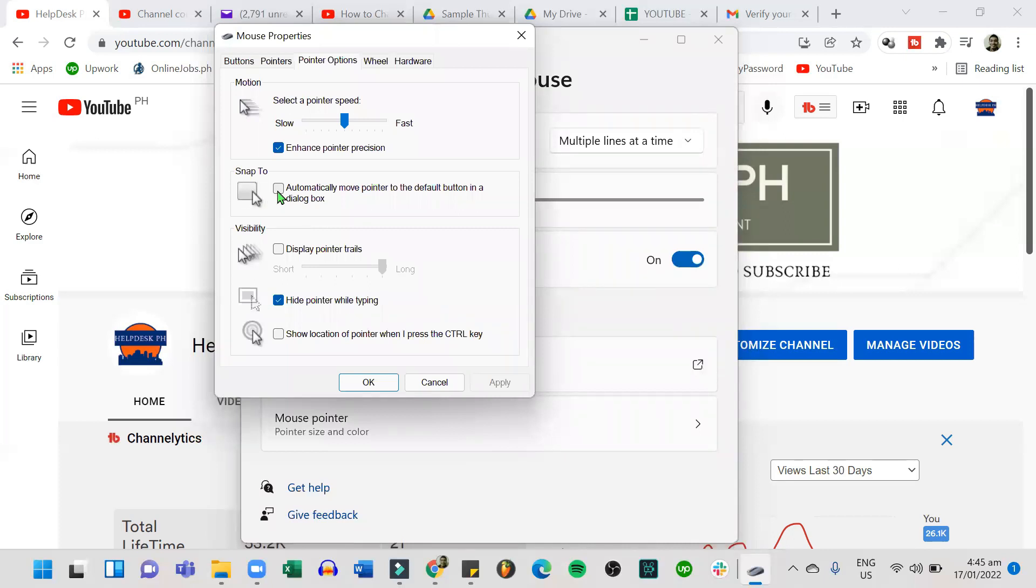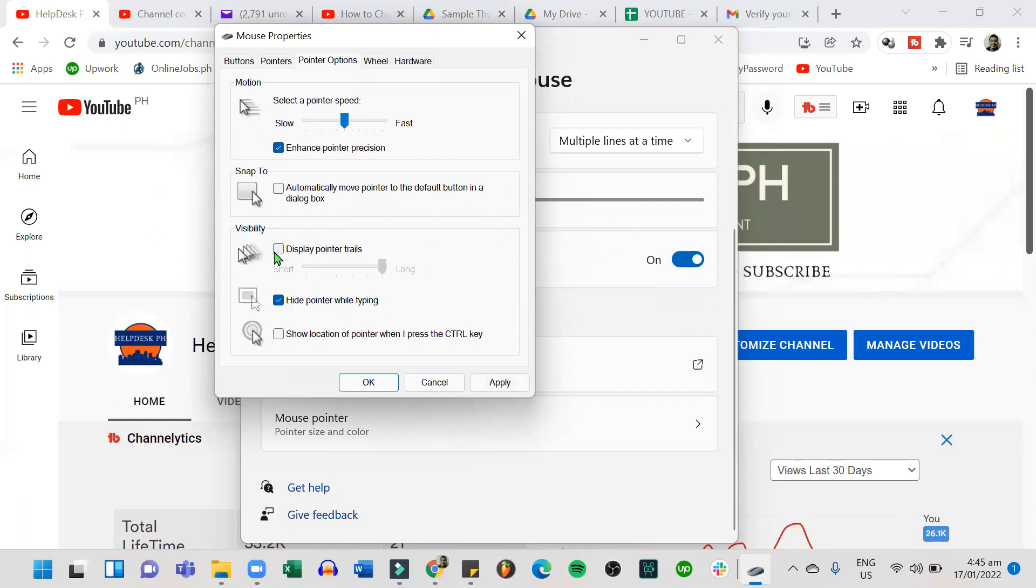Under additional mouse settings, click on the pointer options. You can select the pointer speed, you can display pointer trails or hide pointer while typing, or you can show the location of pointer when you press the control key.